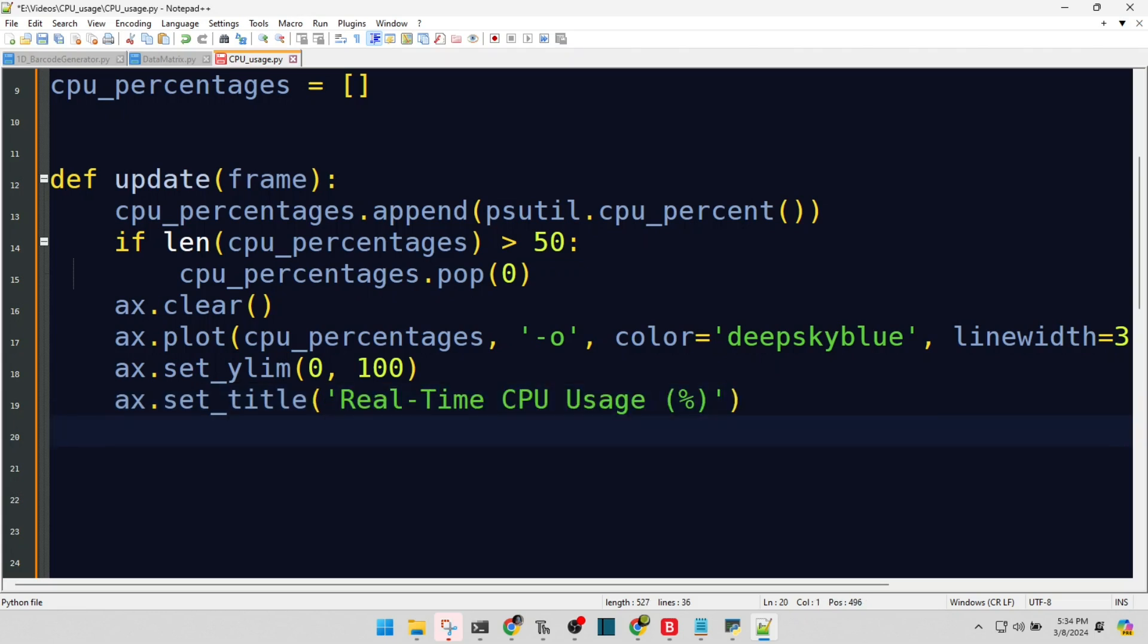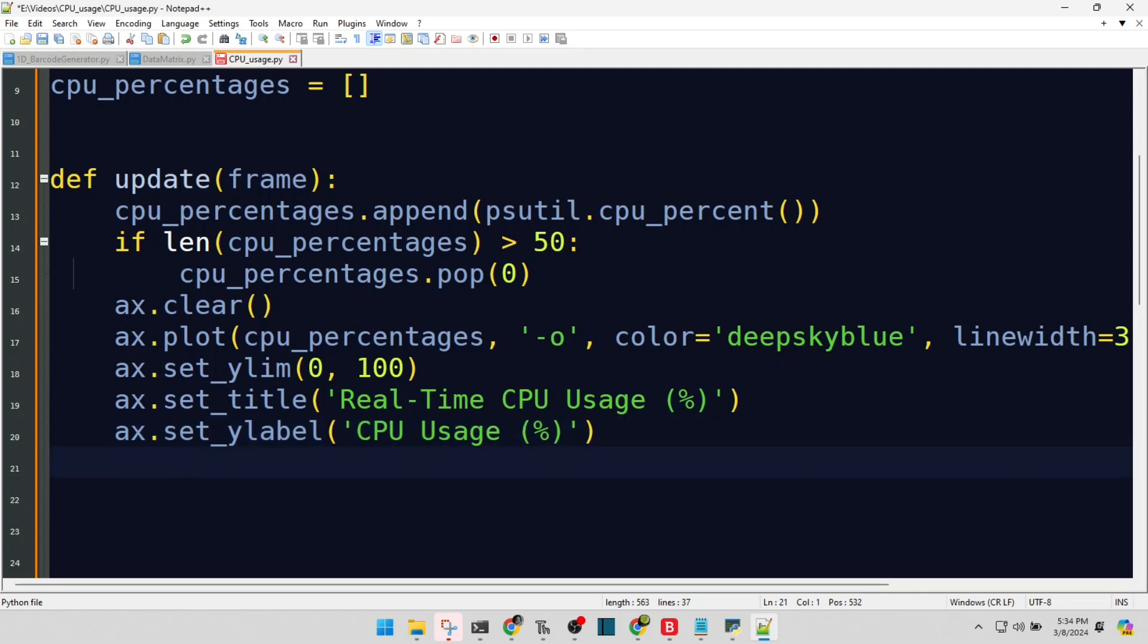Labeling our Y-axis to avoid any confusion. What are we measuring? CPU usage, in percent. And our X-axis gets a label too, representing the flow of time through successive updates.